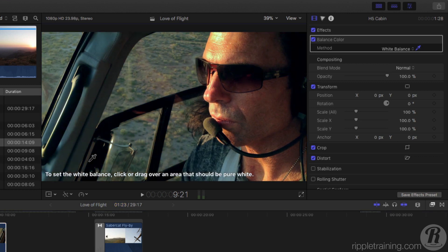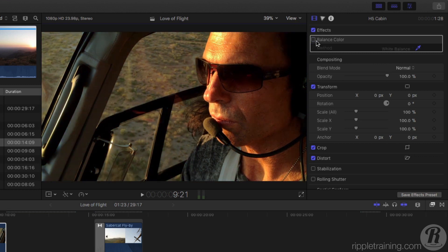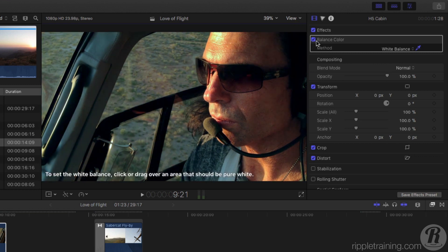The shot is corrected and looks more natural than the automatic correction. Click the checkbox next to Balance Color to see a before and after. But we can still refine the image a bit further, as Mitch's face is looking too orange to my eye.